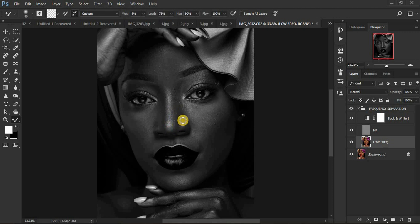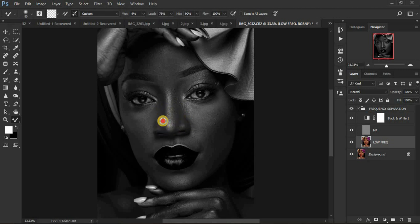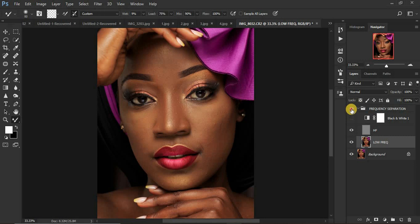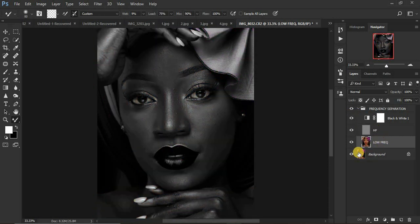Only over-blend an area if it has very harsh bumps. Let's check our progress — turn off the black and white layer and look at the before and after. You can see the effect on the nose area with just a few brush strokes. Turn the black and white layer back on, make sure you're still on the low frequency layer, and continue blending.